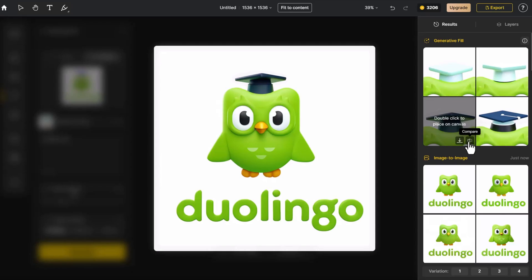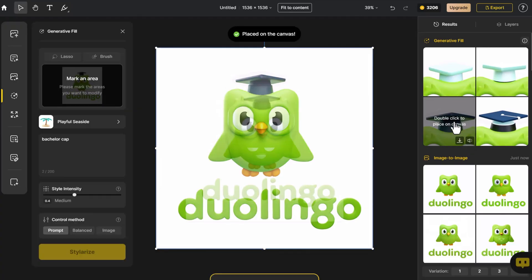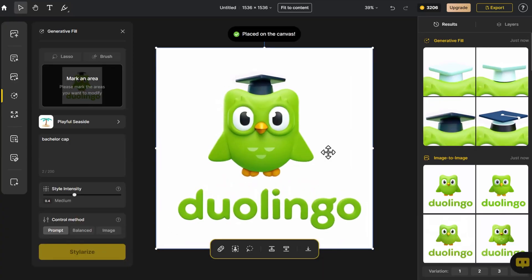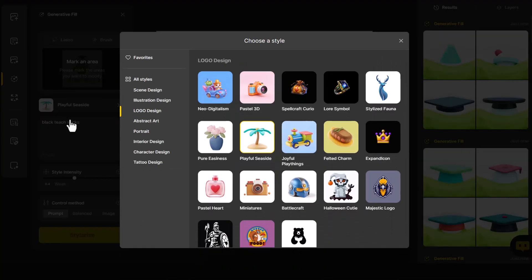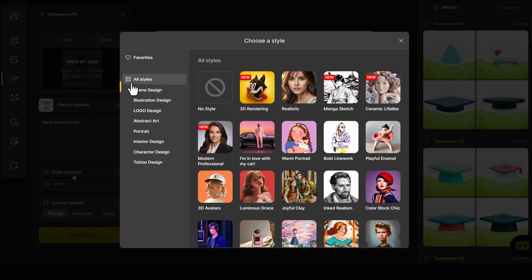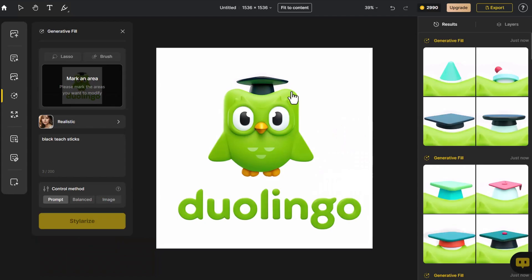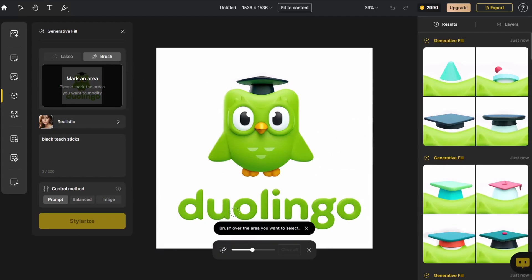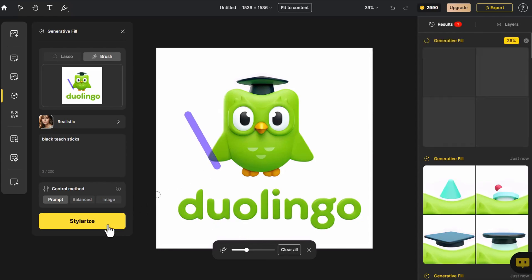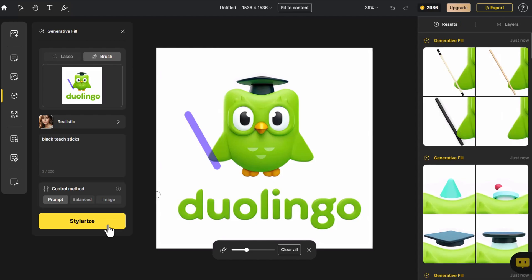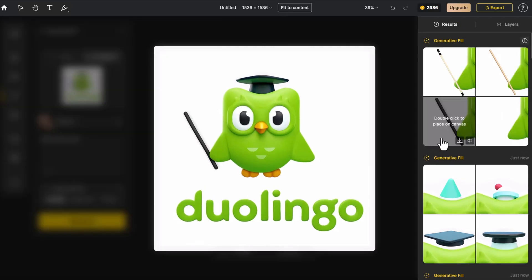Since Duo, the bird mascot, supervises word learning, we add a cane as a nod to the supervisory role. Choosing a realistic style for the cane, we select the image in the bottom left corner to match the color of the doctoral cap.